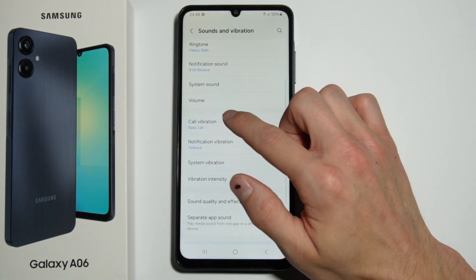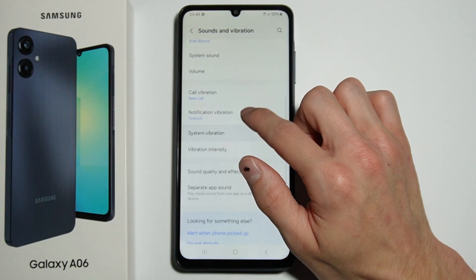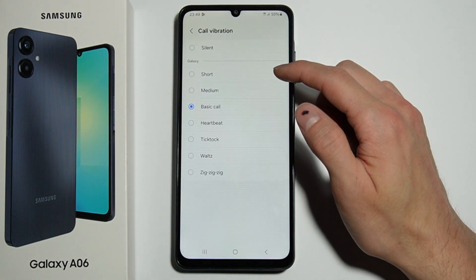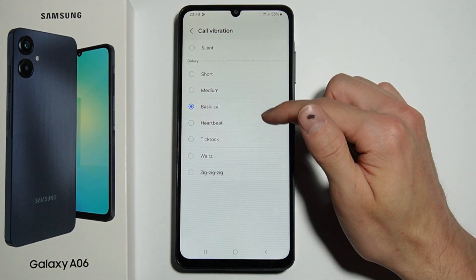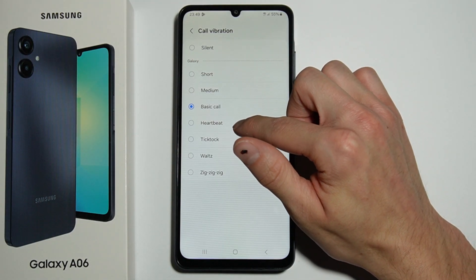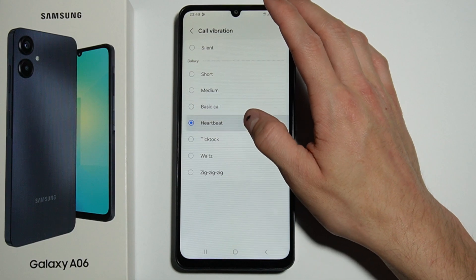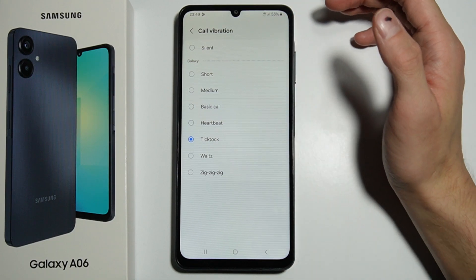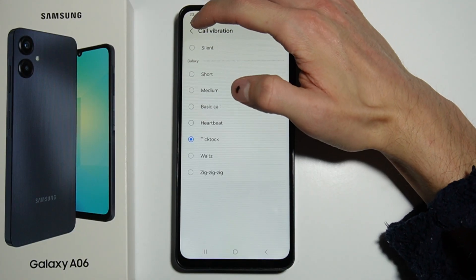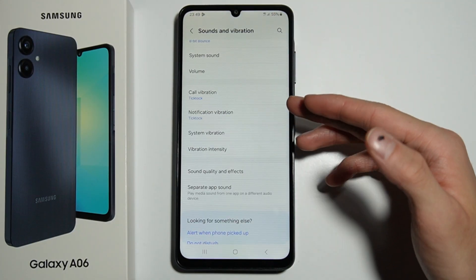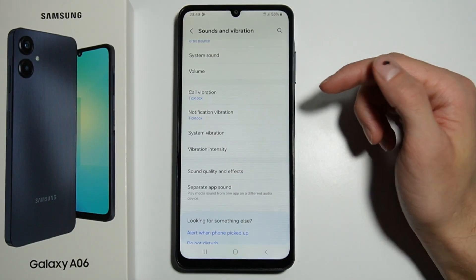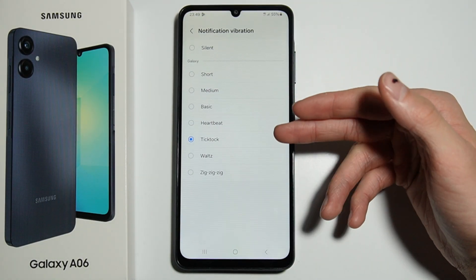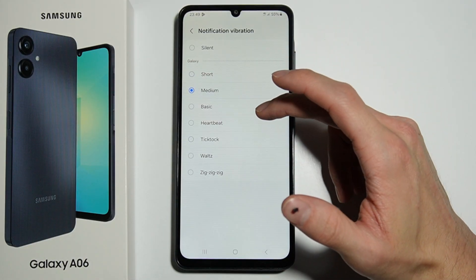Here you have Vibrations, where you select the vibration type. For example, one vibrates like a heartbeat and another like a tick-tock — you should check it yourself. You choose your preferred vibration for incoming calls. Here is Notification Vibration, which has the same types of vibration.